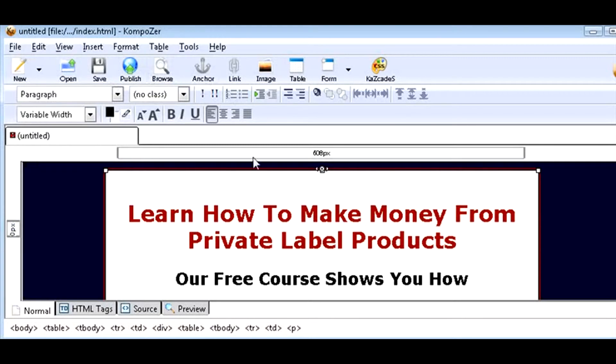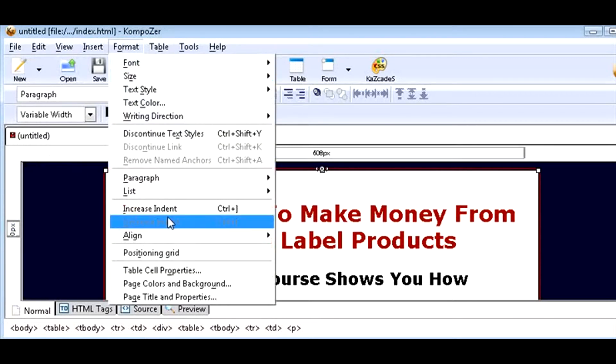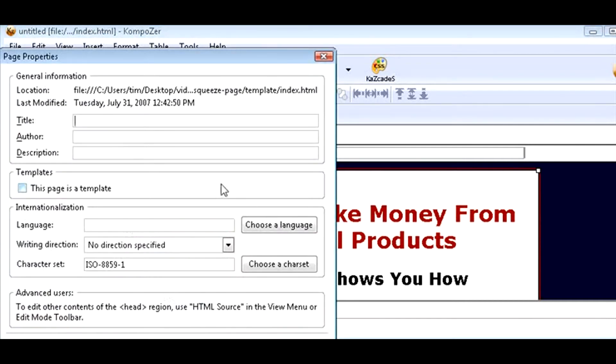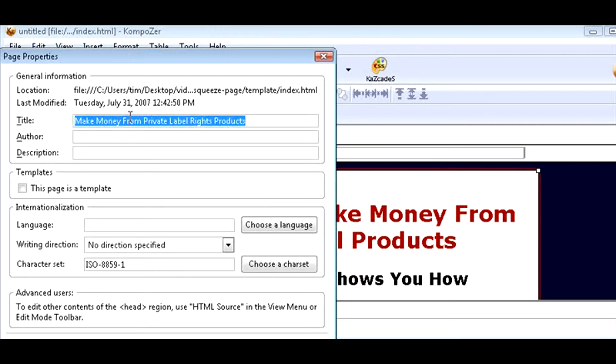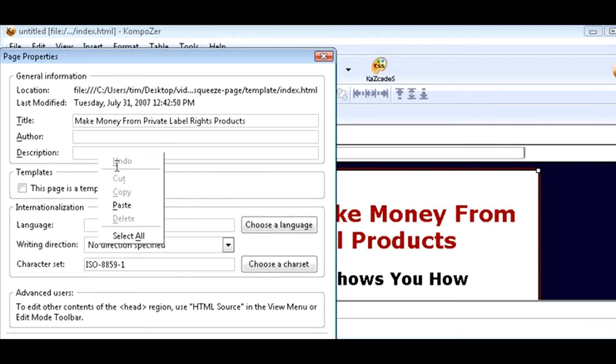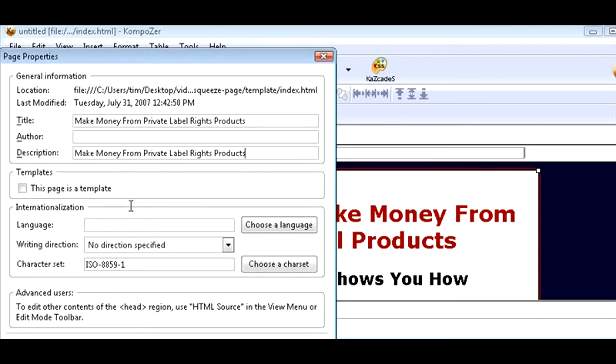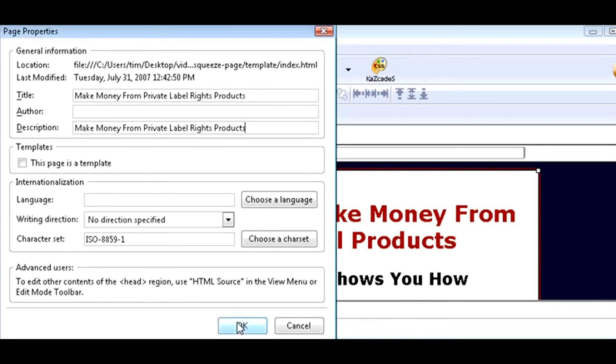But before we do that, we should give the page a title. So click on Format, and Page Title and Properties, and just give it a meaningful title. This will help you with the search engines. You can put your author name here if you want, and some description. Copy the title in here, and that's all you need to do. Click OK.